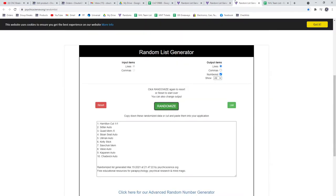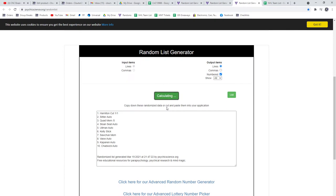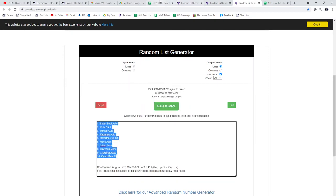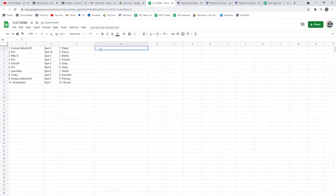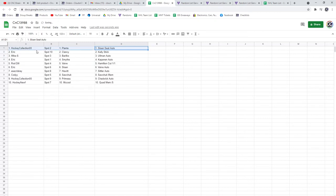And the nicer cards. One, two, three. The Sloan Seat Auto and the Plante Base, hockey collection.